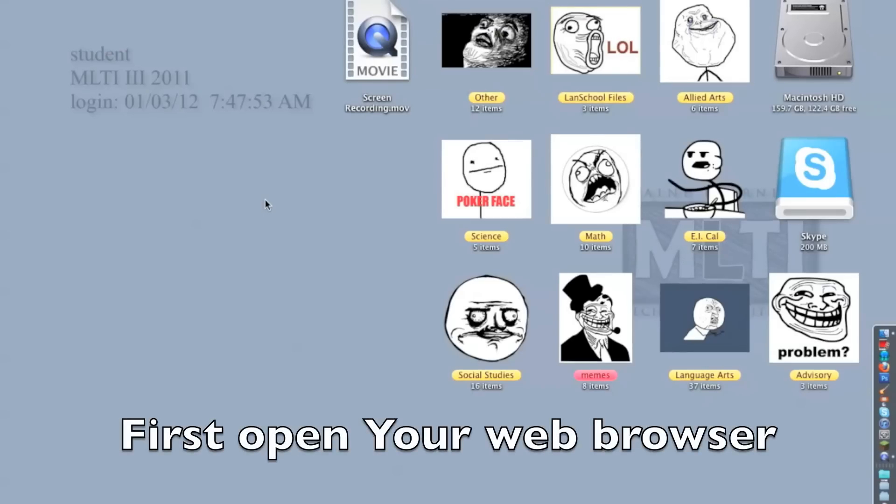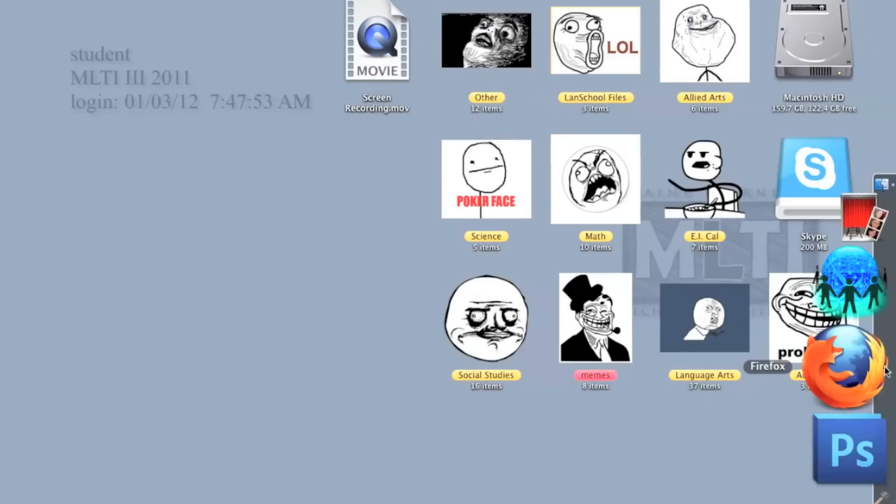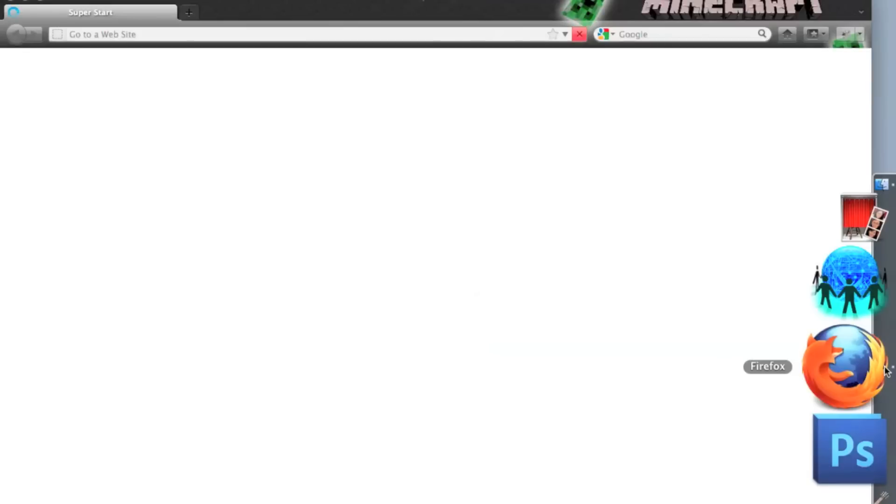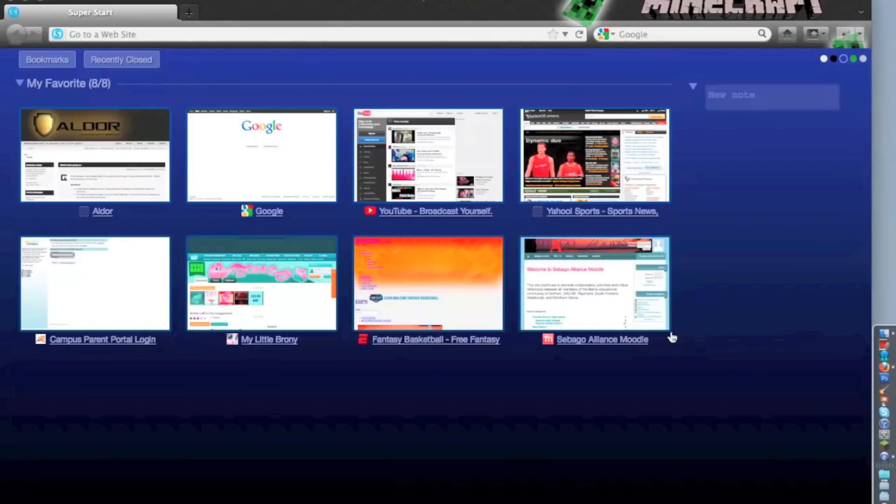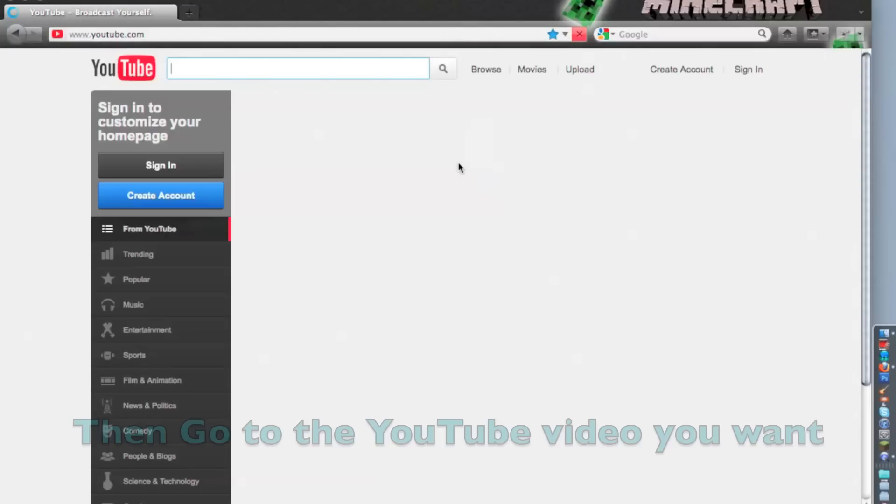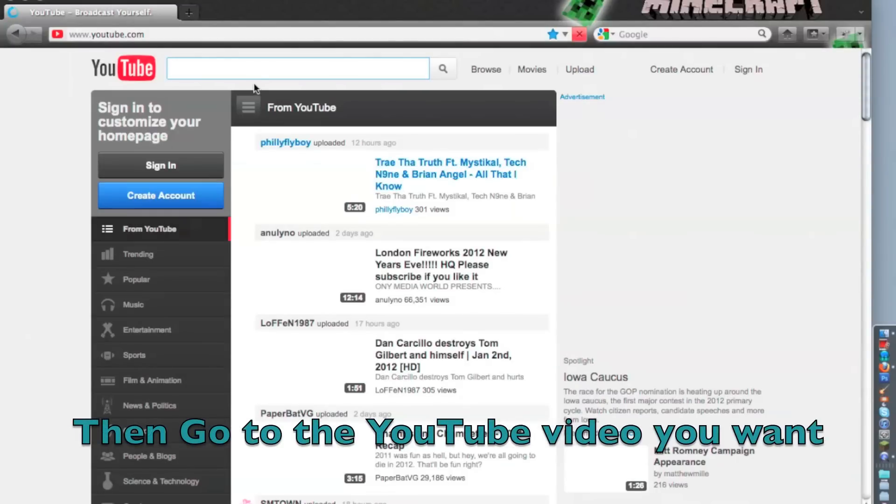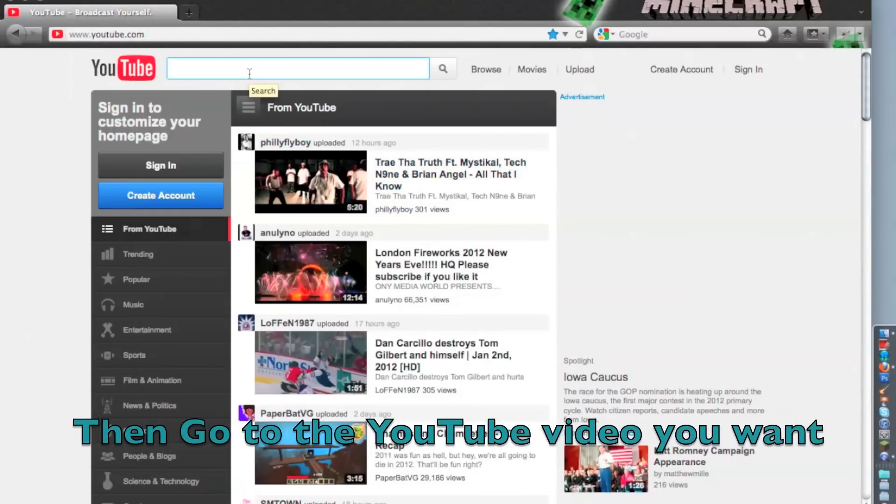First, open your web browser. Then go to the YouTube video you want.